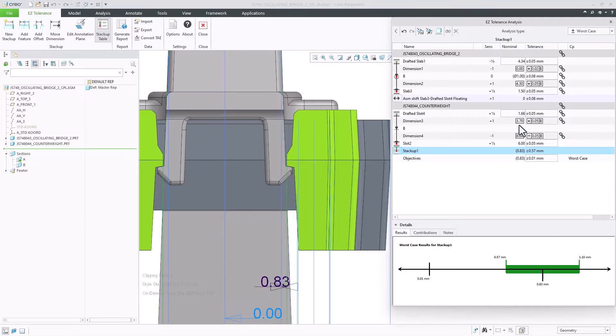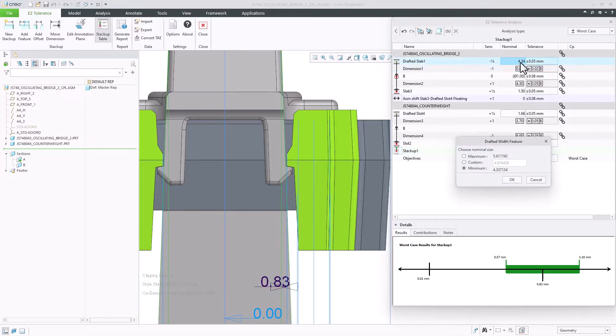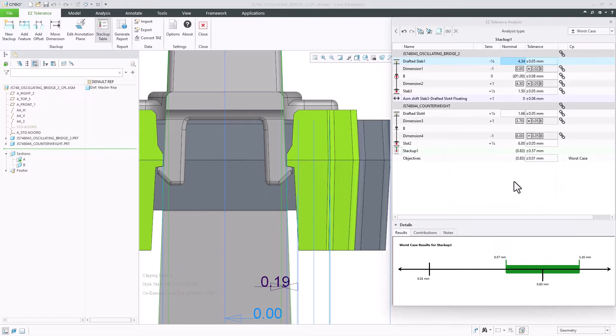Beyond that, I know that the worst case condition for the drafted slab is located at the bottom of the light gray part, where its size is the largest, so I will update the stack-up accordingly.